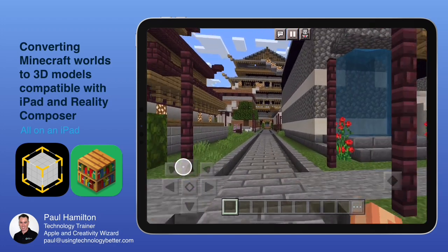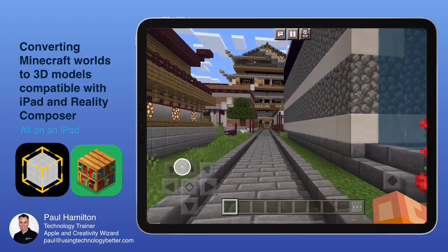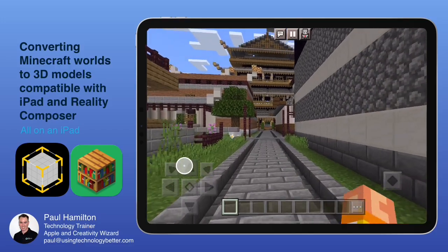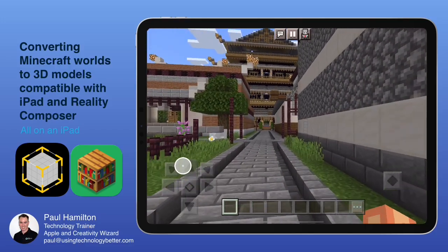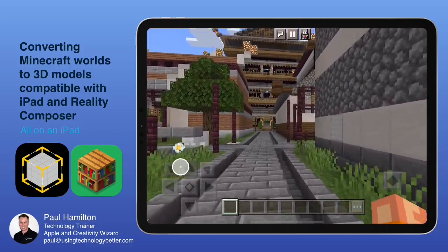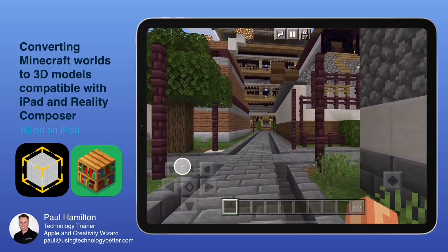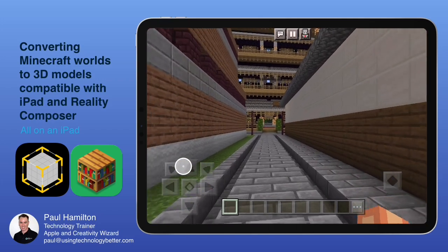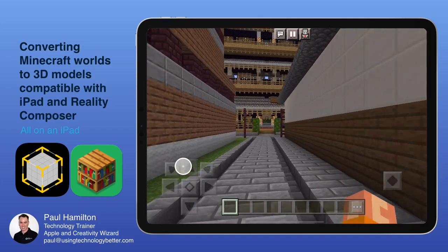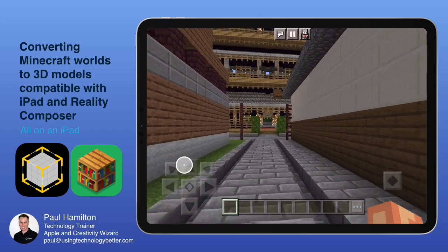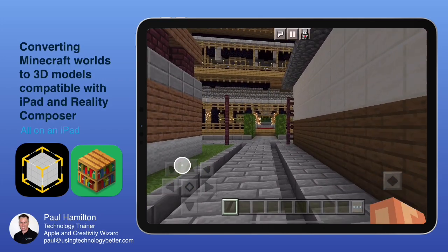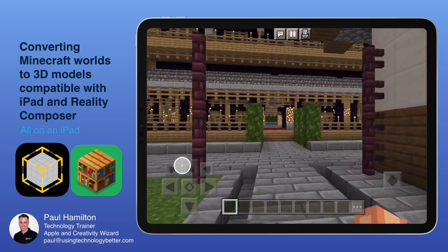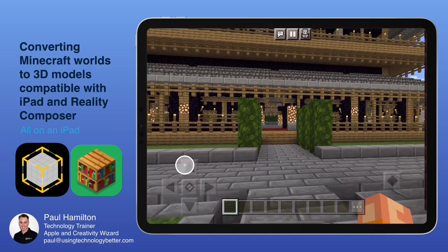We're going to do it all on an iPad and we're going to use the correct file format so that we can maybe add an extra couple of flavors to this in Reality Composer, which is an augmented reality application. So let's jump. We've gone for enough of a walk.